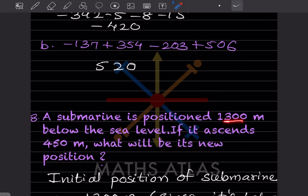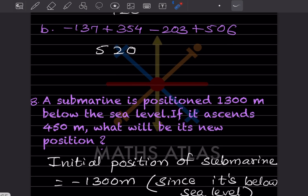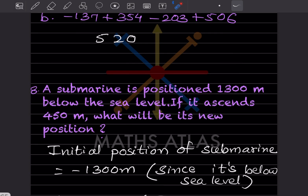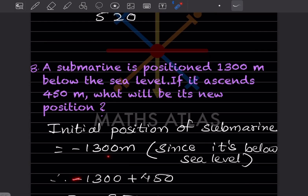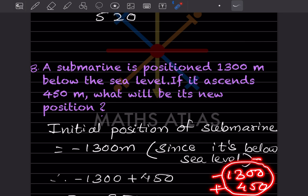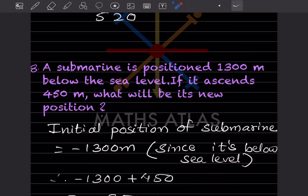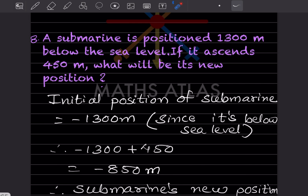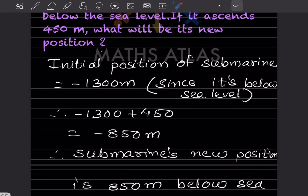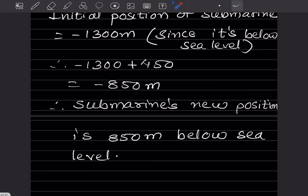A submarine is positioned 1300 meters below sea level. The initial position is minus 1300 meters, since it is below sea level. If it ascends 450 meters, we add: minus 1300 plus 450. Since it's plus and minus, we subtract: 1300 minus 450 equals 850, and the sign remains negative. So the submarine's new position is 850 meters below sea level. This completes today's work — please like and subscribe for notifications of other parts.